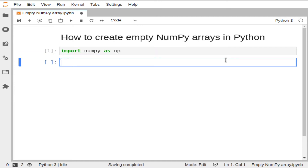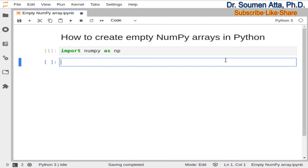The following examples illustrate how to create empty 1D and 2D NumPy arrays in Python. Now I will create an empty 1D array having 2 elements. Suppose the name of the array is array_1D and we want to create an empty 1D array having 2 elements.